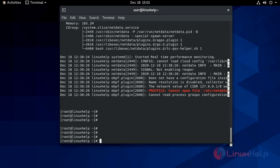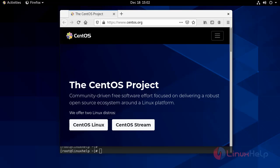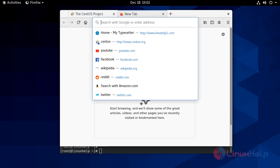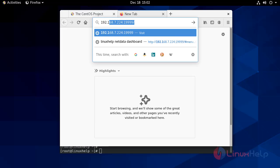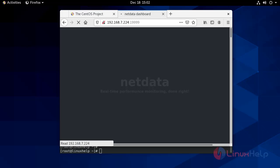Now go to your browser and enter your server IP address, including your port number 19999. It will open the NetData dashboard.